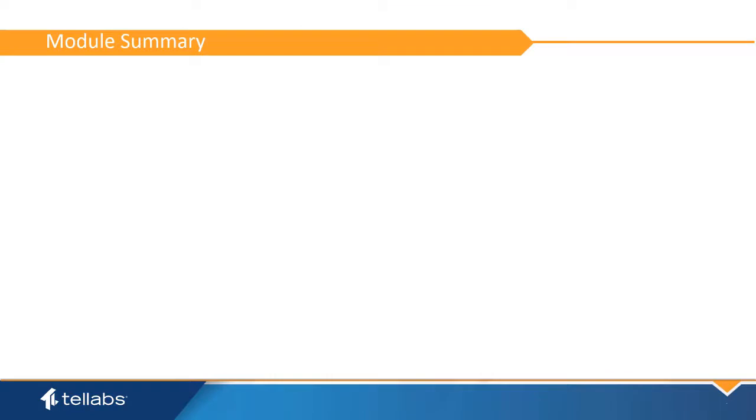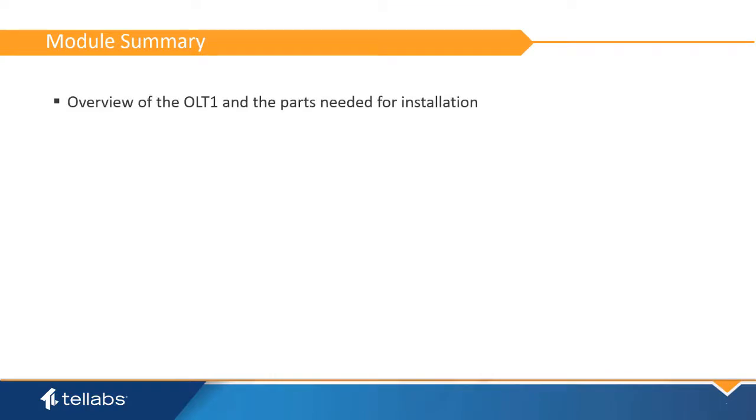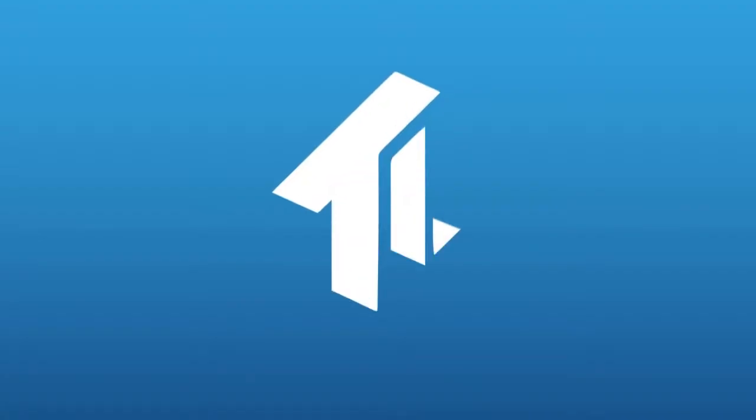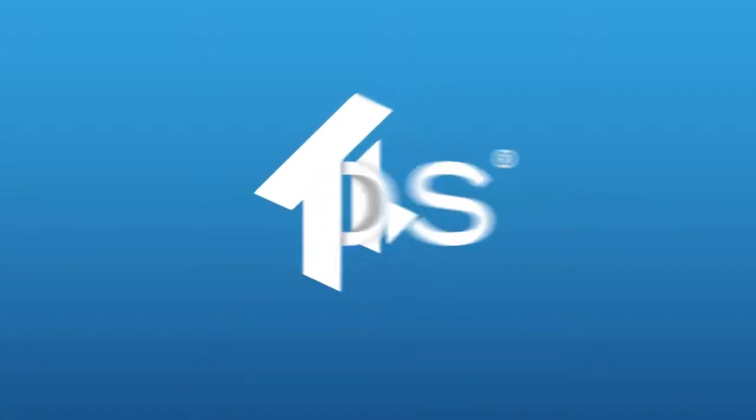This concludes this video. In it, you have learned an overview of the OLT-1 and the parts needed for installation, and a demonstration of the installation and configuration process.